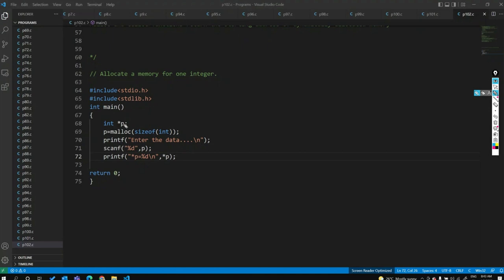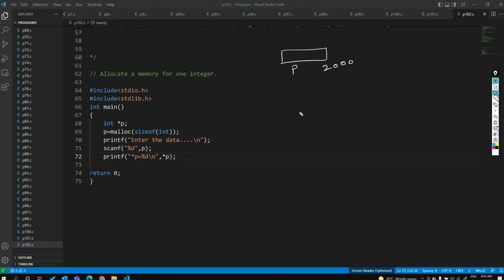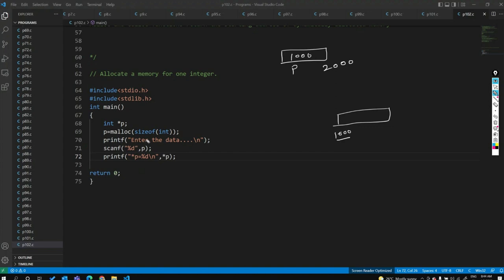When we write 'integer *p', one pointer is created in the static area of memory at location 2000. When we write malloc(sizeof(int)), it creates runtime memory in the heap section. Whatever size we gave, that many bytes are allocated — suppose the address is 1000. Malloc returns the starting address 1000, which we store inside pointer p.